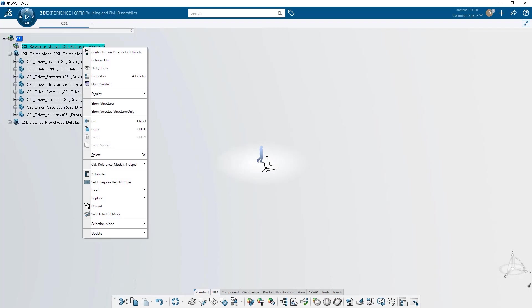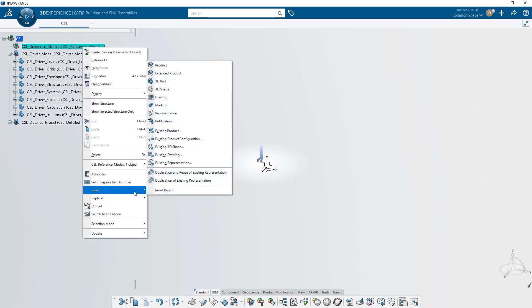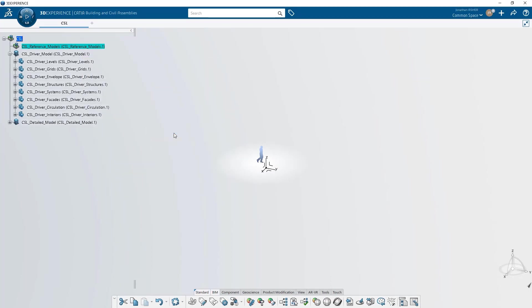At the outset of any new project, it's safe to assume that there are reference models that you'd like to insert and use as a context for your modeling.